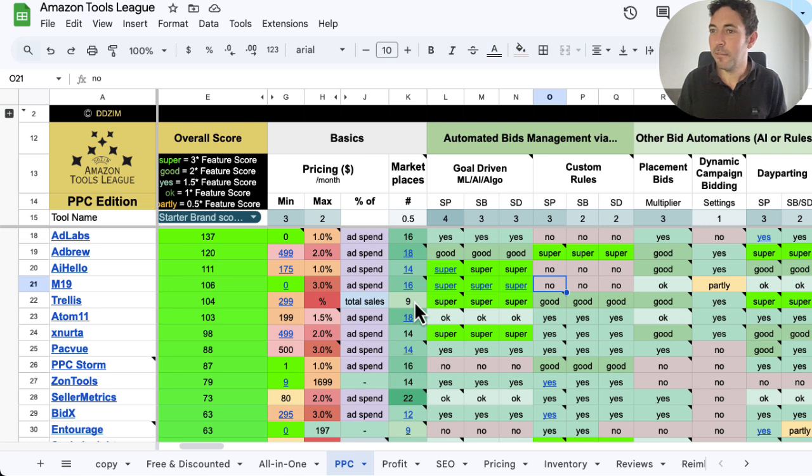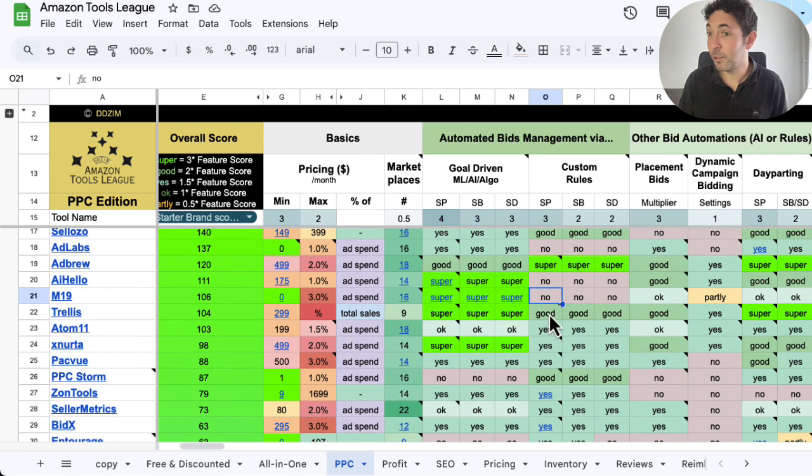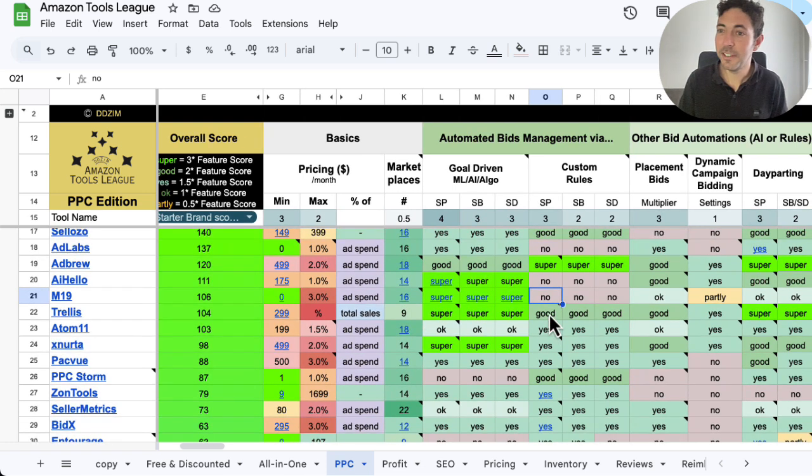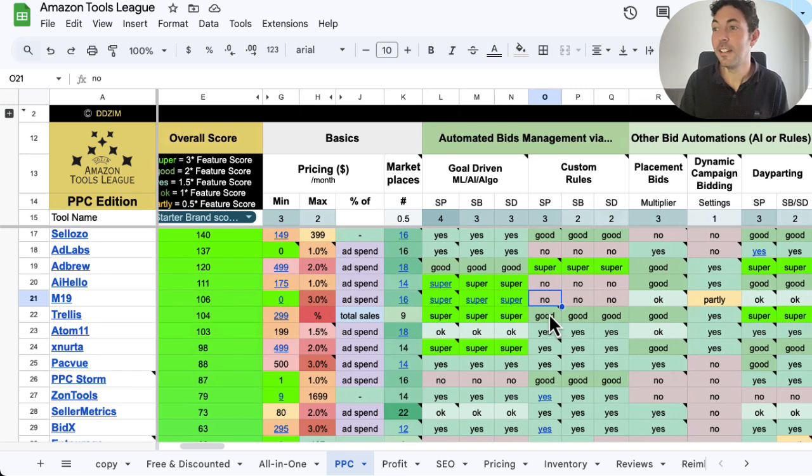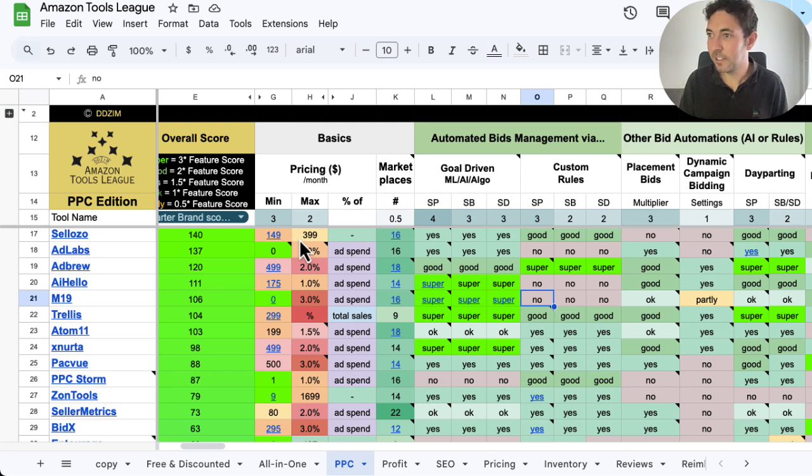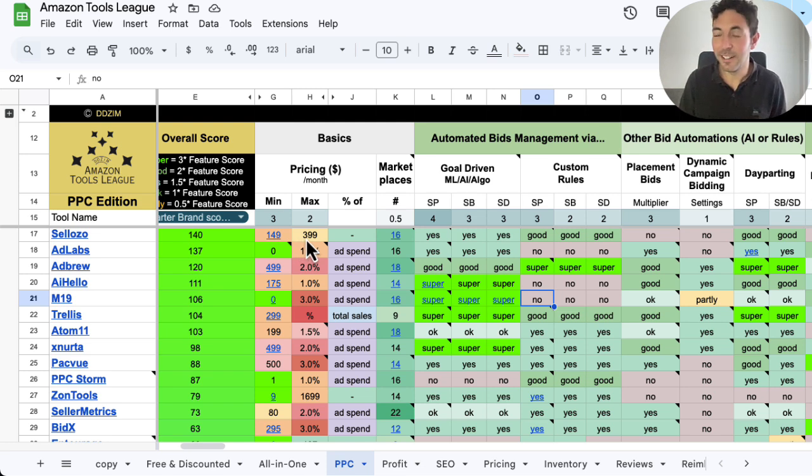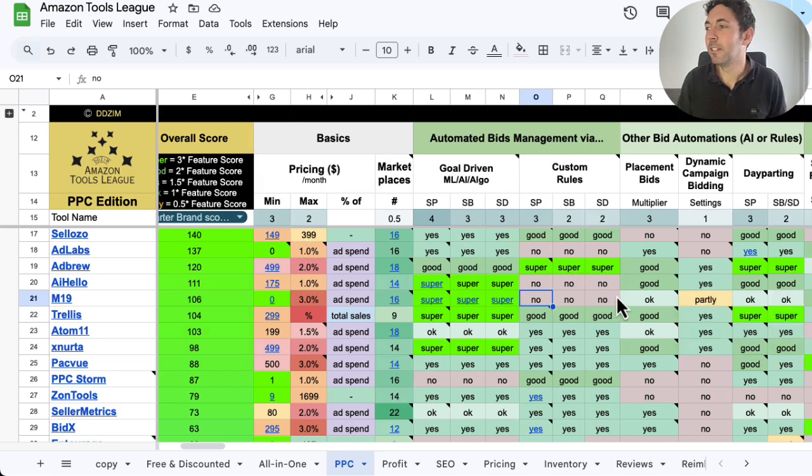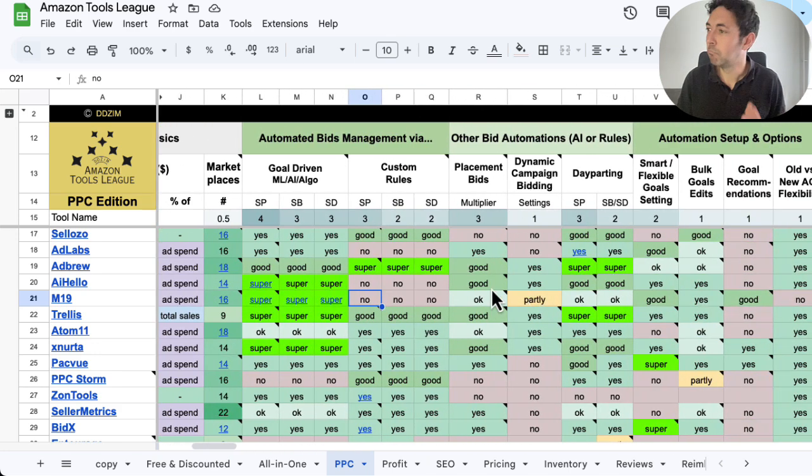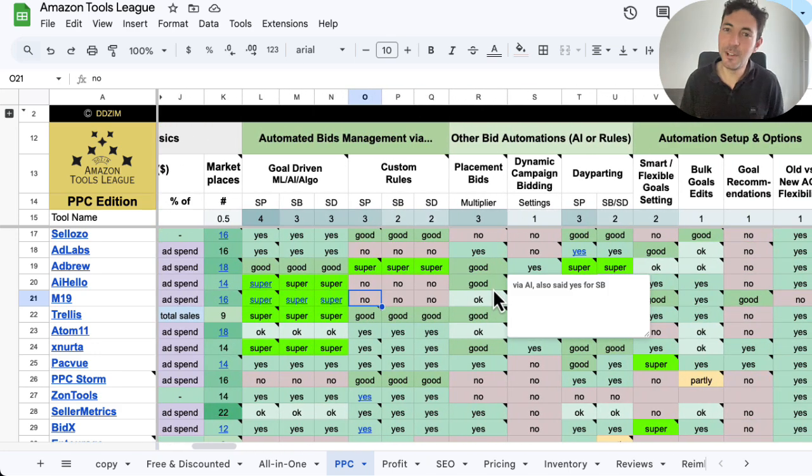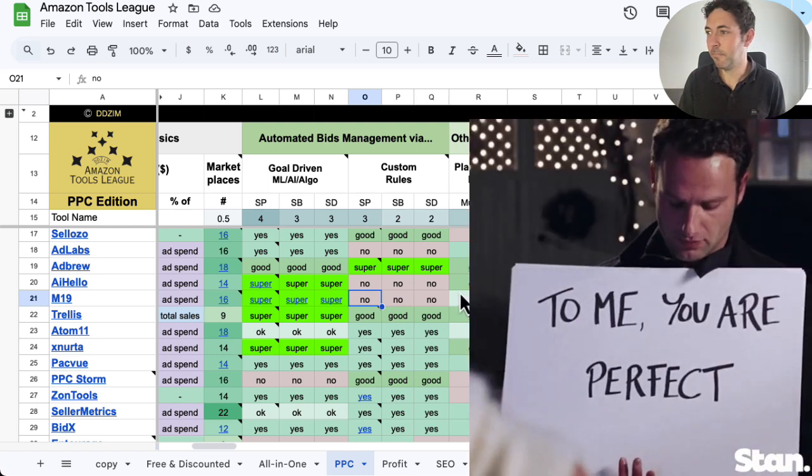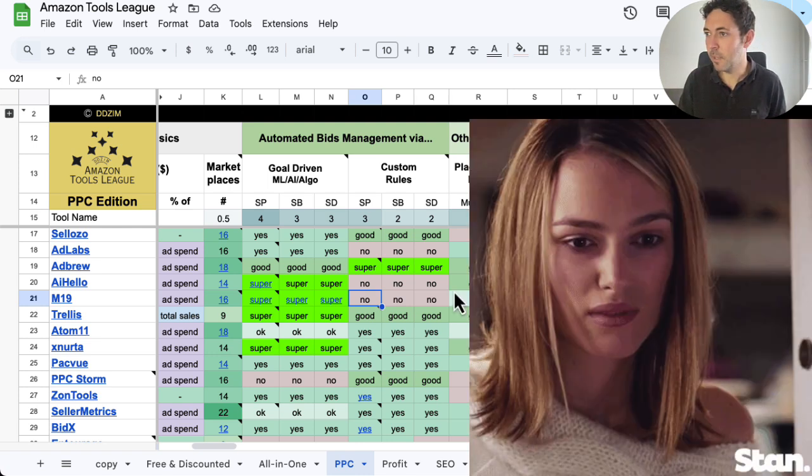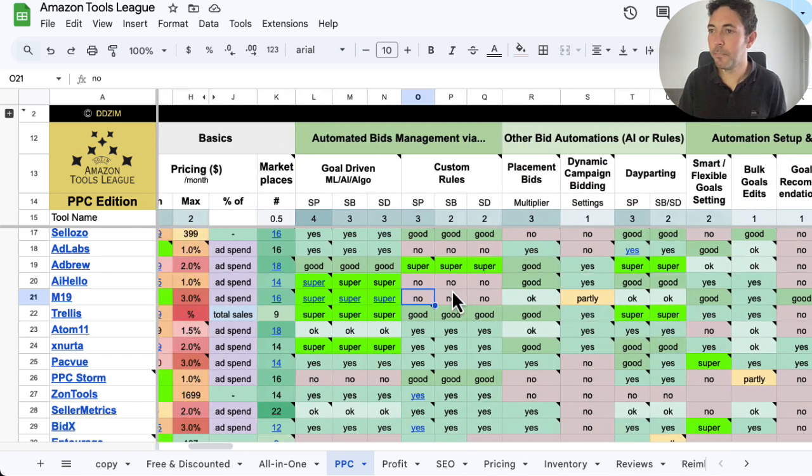Then we have in the silver medal position right now, Sellozo, always a constant go-to for startup brands, I would say. Not least because of their very attractive pricing with the maximum not being based on ad spend, unlike pretty much almost all other tools. So they have always been around, simply a solid, not like perfect, but a solid good rule-based tool that will certainly help you in many ways.